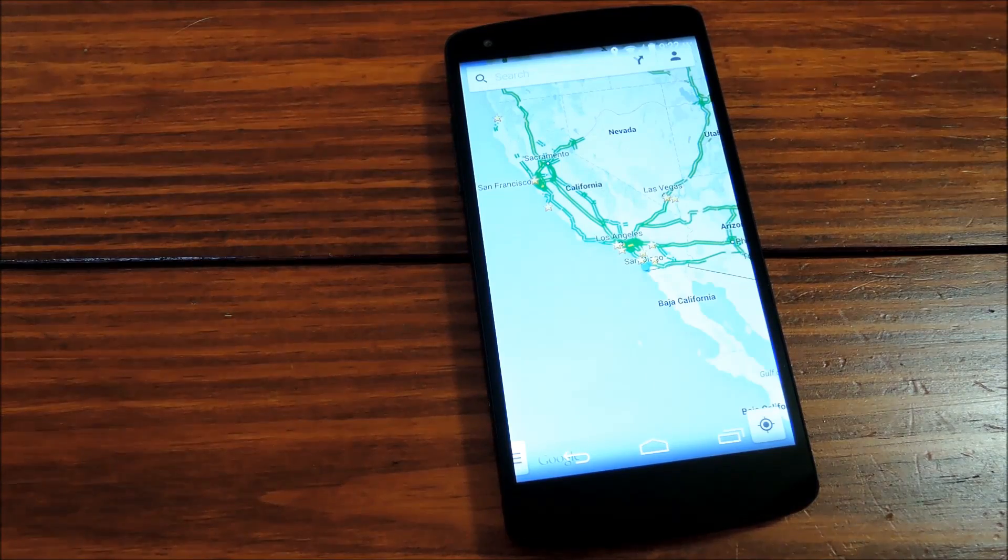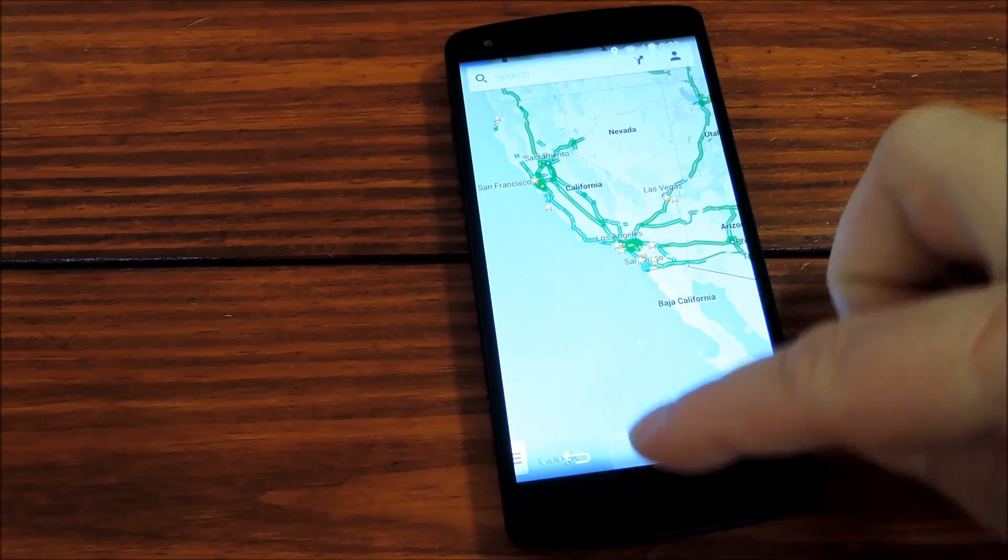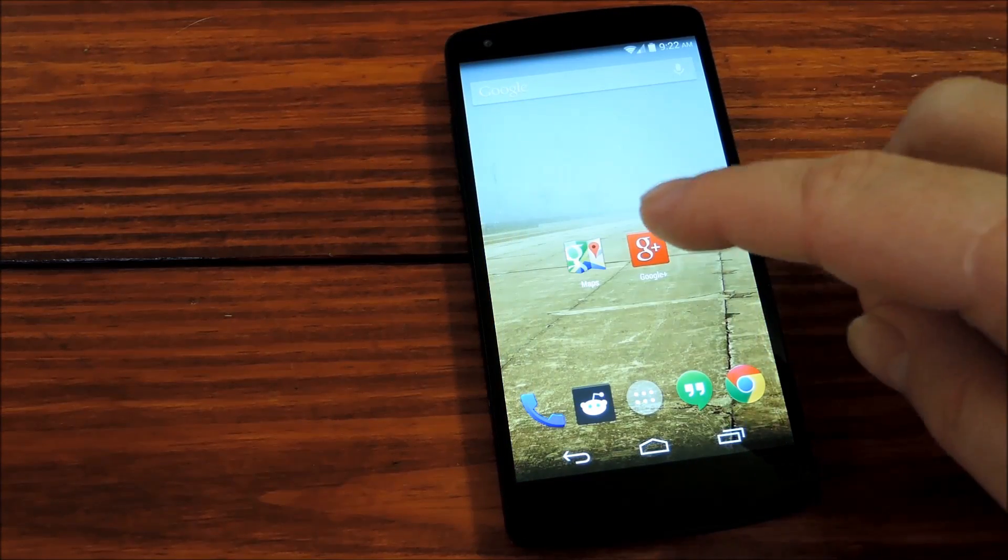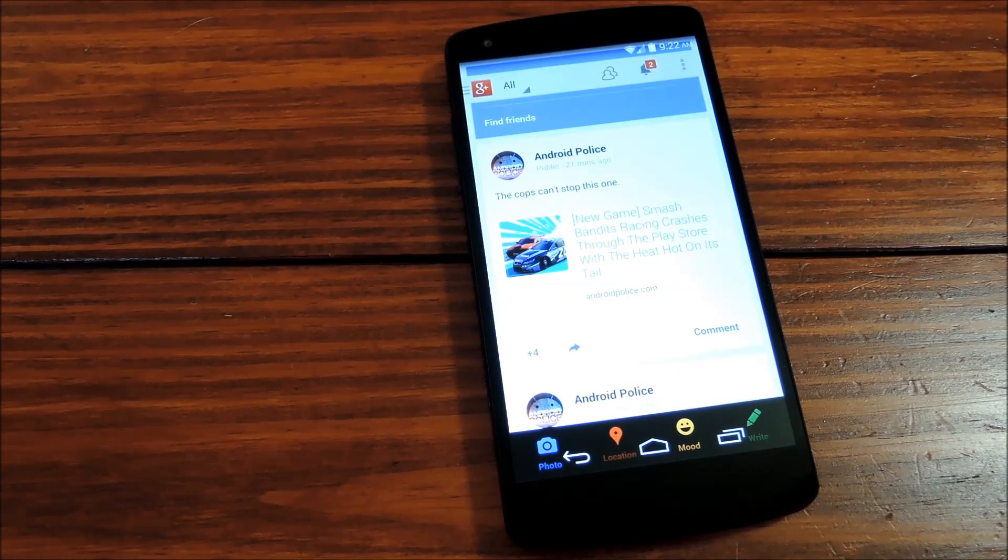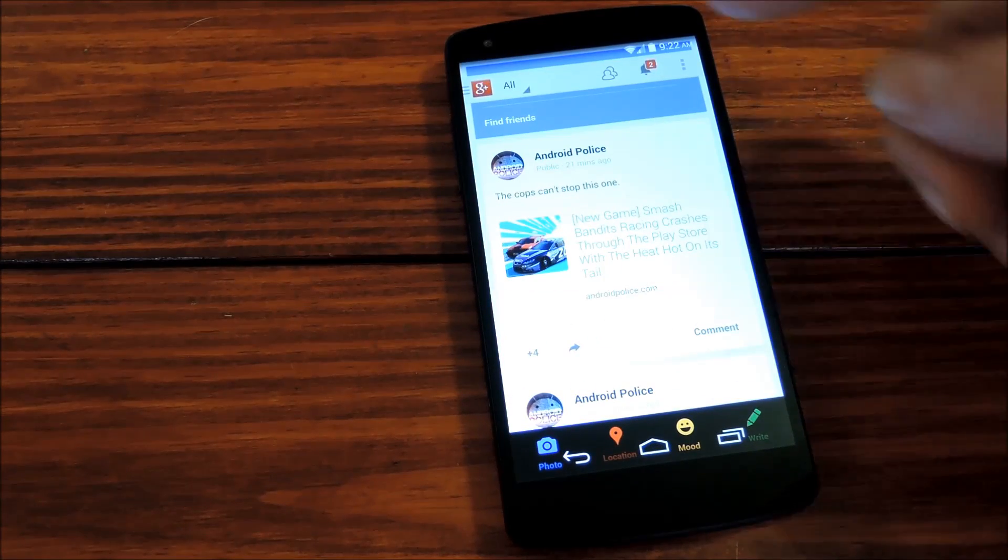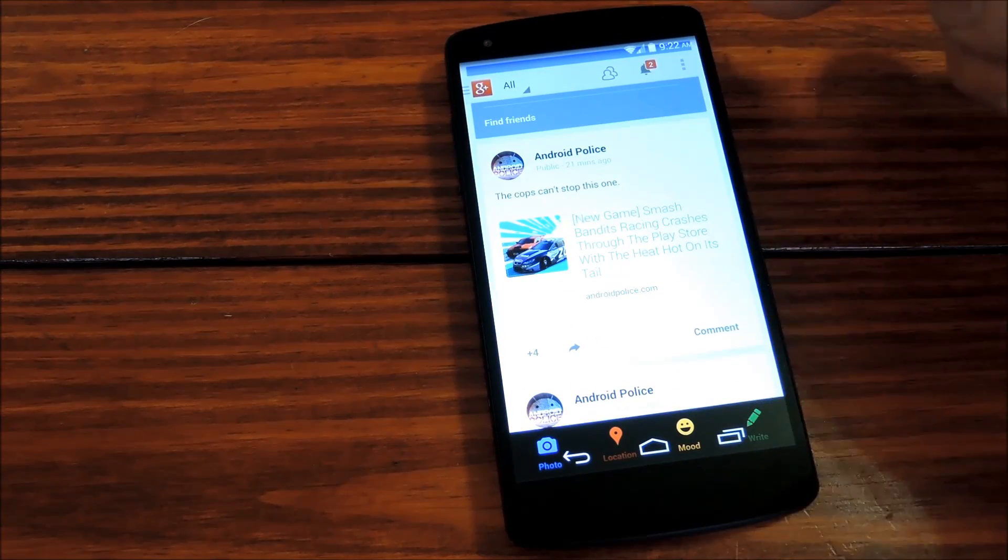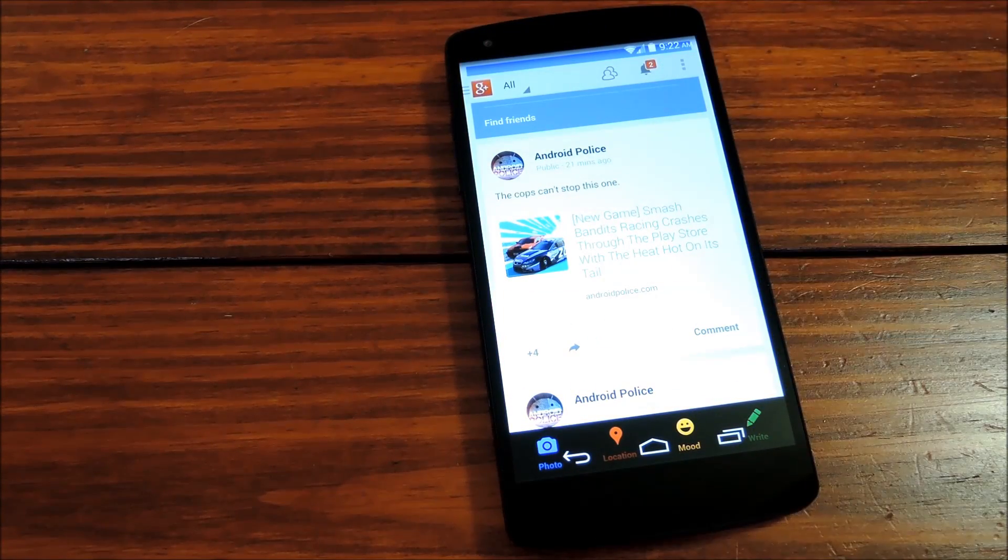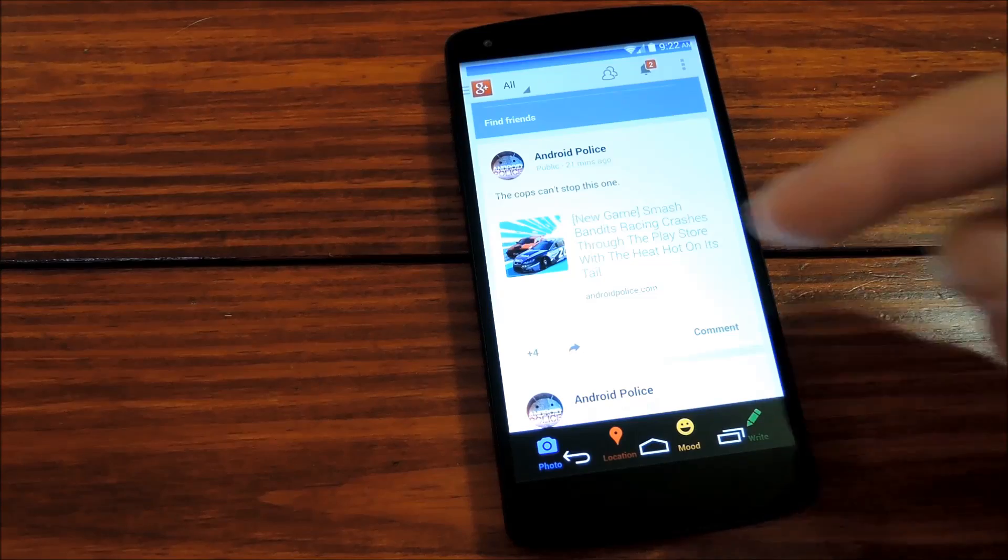So I'll show you an example of an app that you do not want to use this module on. Let's say Google+. You can see how the action bar up top leaves an ugly gap underneath the status bar.